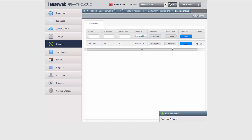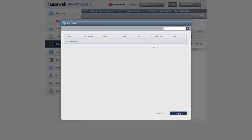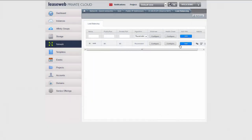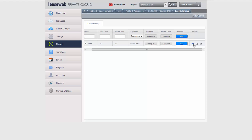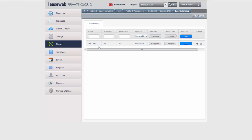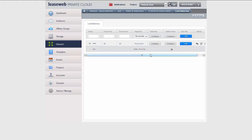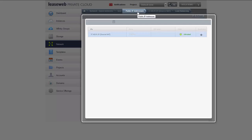After it is created, I have the possibility to add other instances — so if I were to create a new instance, I would be able to associate it to the rule here as well. I can edit, delete, tag, or reconfigure it. If I click here, I can see which instances are associated to the rule right now and I could opt to delete a specific instance from the load balancer configuration. This is the basic software-based load balancer configuration that CloudStack provides through our platform.